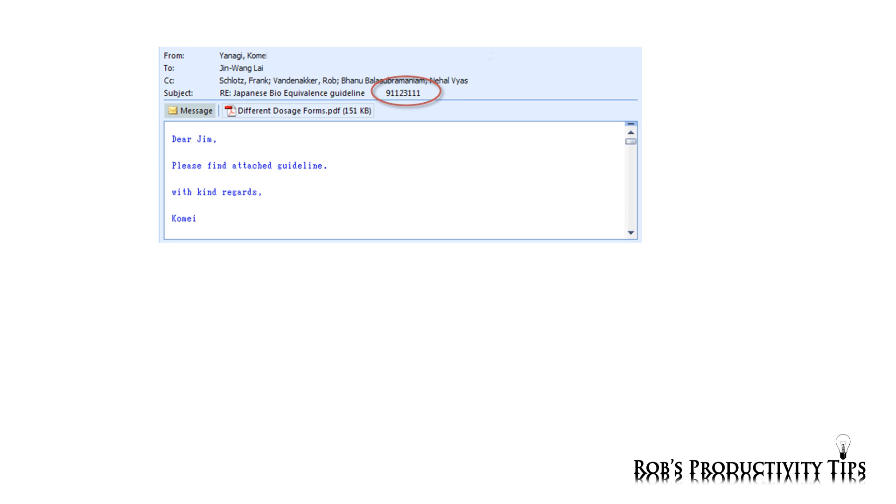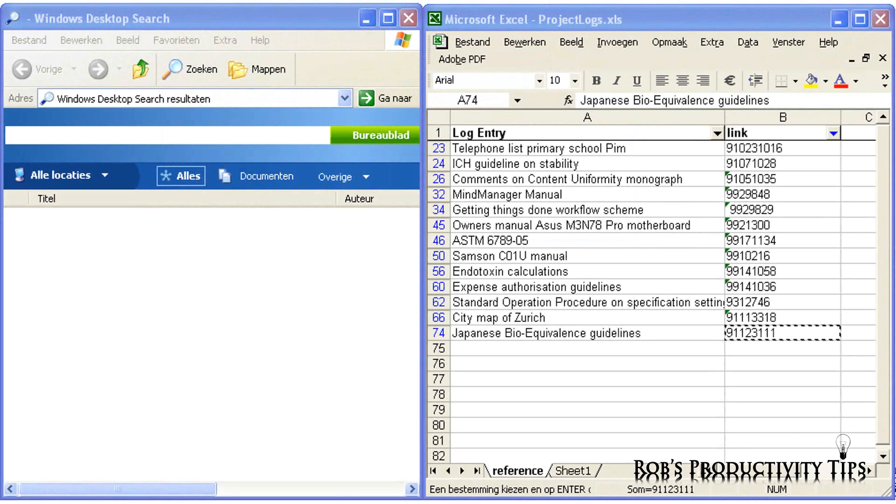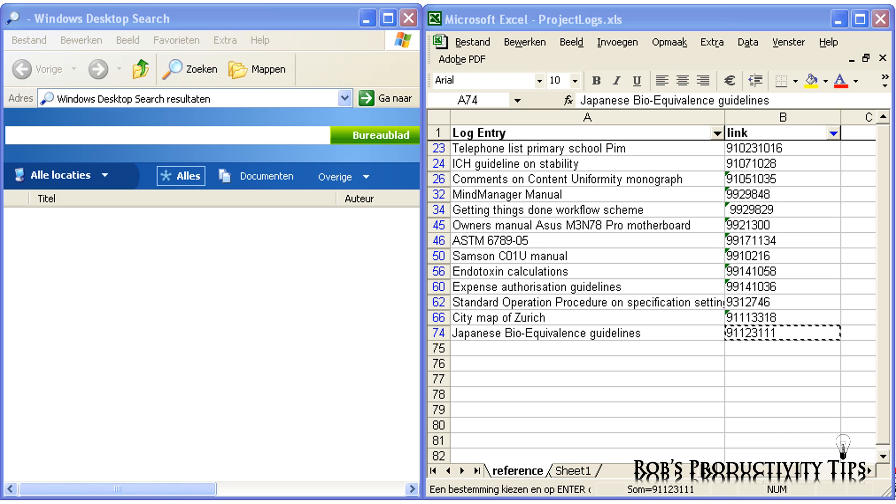First, add a tracking number to the subject line of the email. If you are also a fan of David Allen's Getting Things Done time management system, you may already have a number of lists with, for instance, action items and waiting for items.